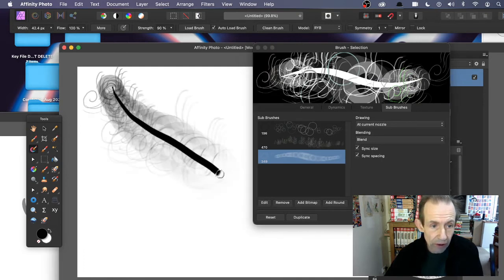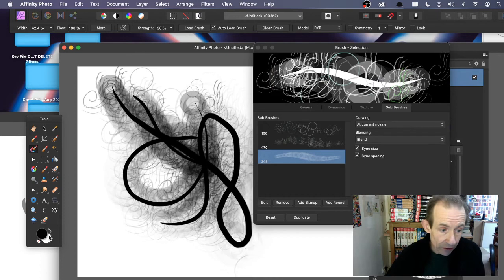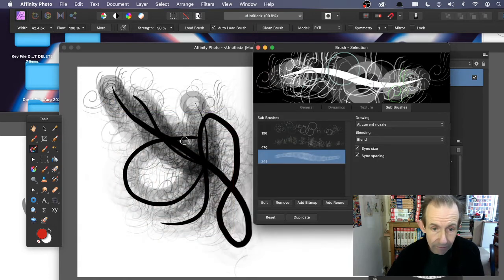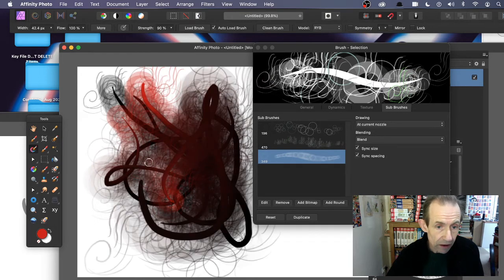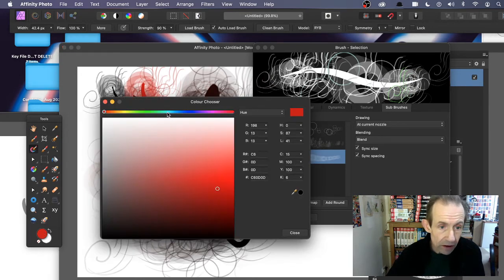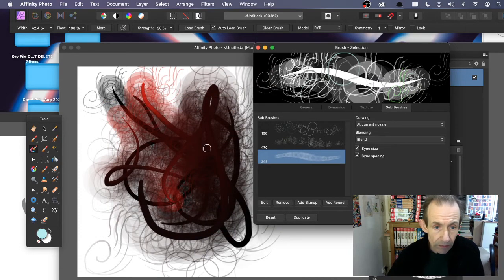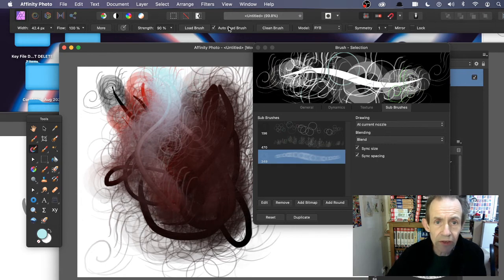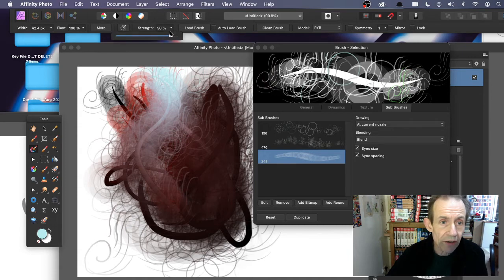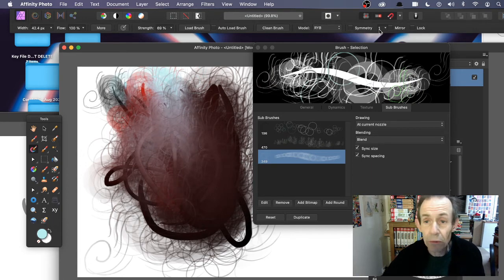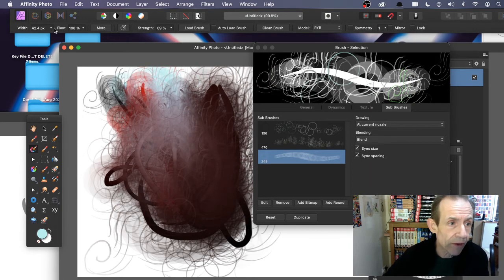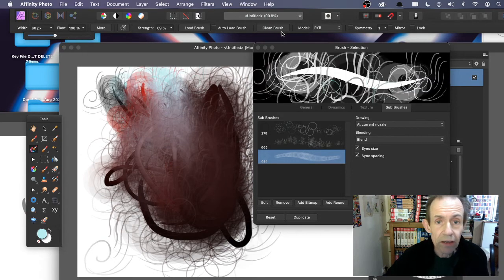Apply the brush and you can get all kinds of unusual results. You can use different colors — double-click and maybe go with red. You can see slight changes with each color. Try white or blue. This is a paint mixer brush, so you can change settings up here as well, like Auto Load Brush and strength — reduce that down. You can also use symmetry, change the flow, change the size, and clean the brush.